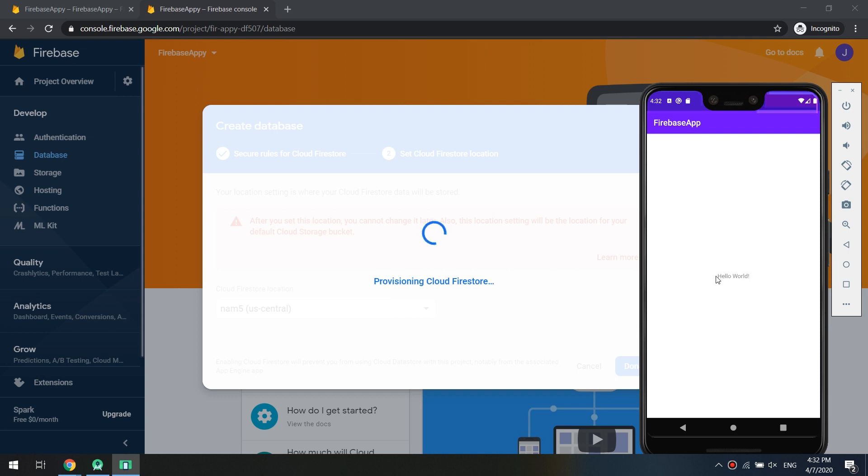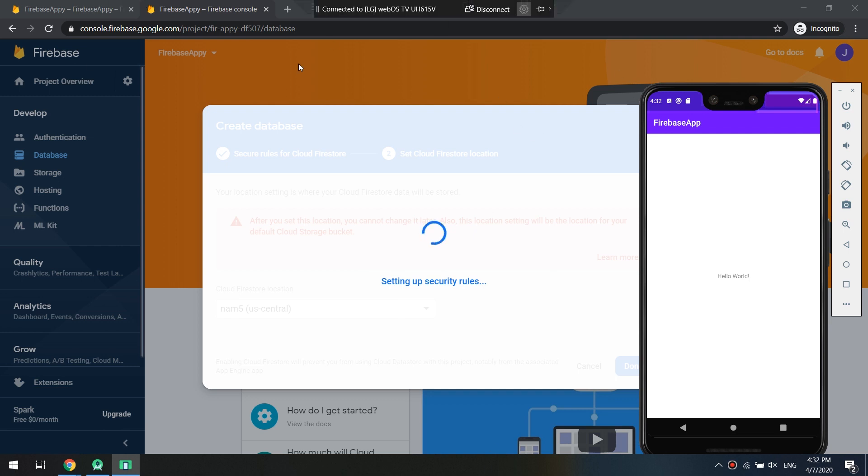Click Enable and everything is working fine. We're creating the database at the server site on the Firebase. Here is our application just waiting for the Firebase to configure the database.